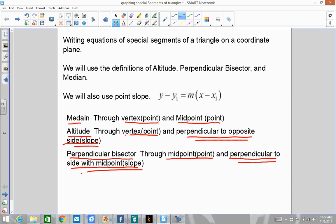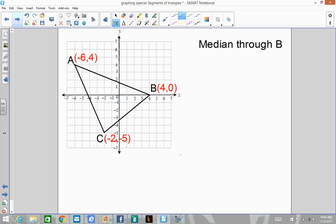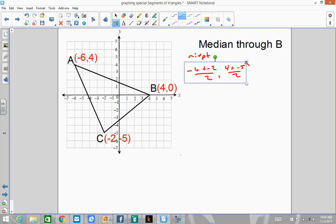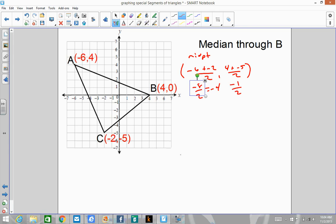We're going to go through three examples so you can follow the process. The first example is going to be a median, so it's going to go through a midpoint. For a median through B, we're going to find the midpoint of AC. The midpoint of AC would be negative 6 plus negative 2 divided by 2, and 4 plus negative 5 divided by 2. That gives us negative 8 divided by 2, which is negative 4, and negative 1 divided by 2, which is negative one-half. So our midpoint is negative 4, negative one-half.